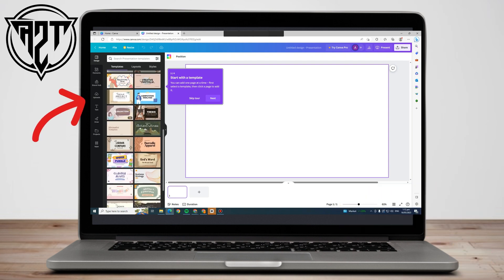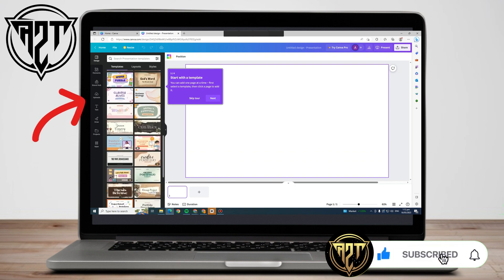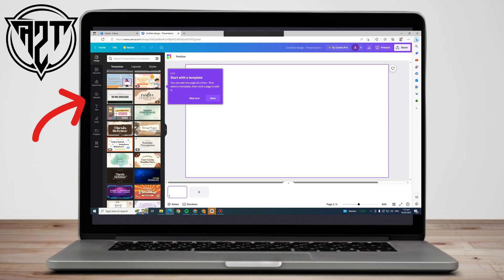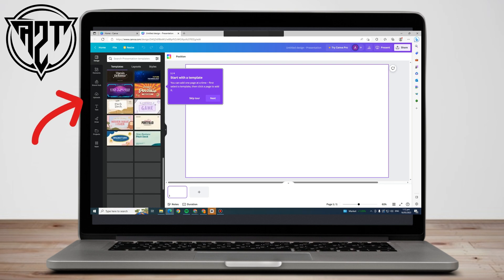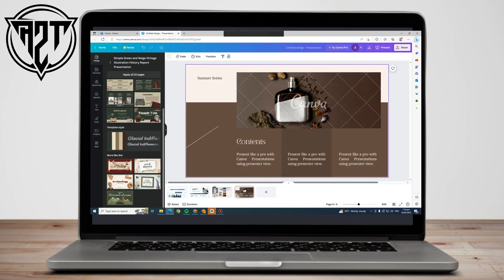Select any template that you like to use for your assignment, presentations, or project. All you have to do is drag that template right here into the blank page. This is what it looks like when you drag a template.